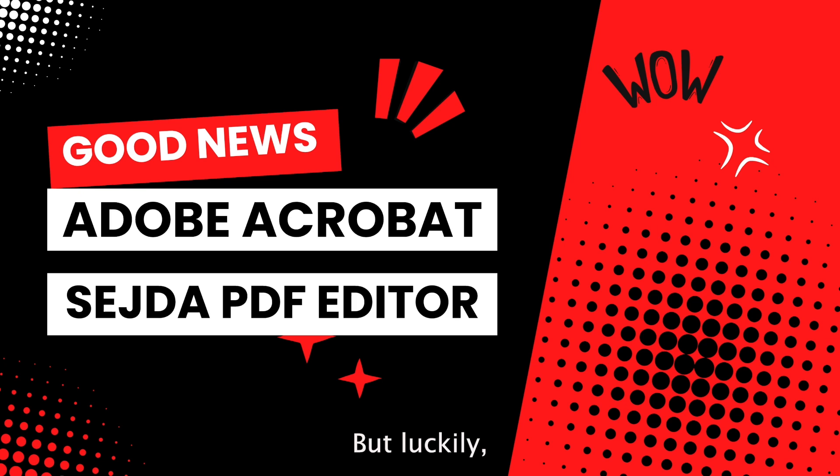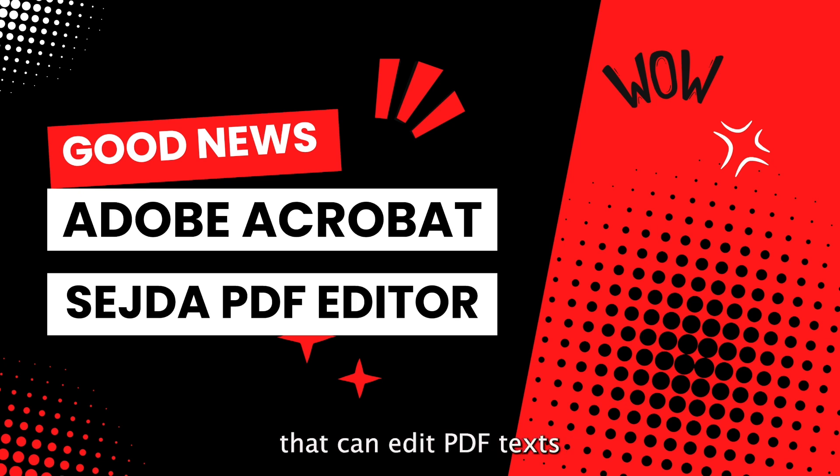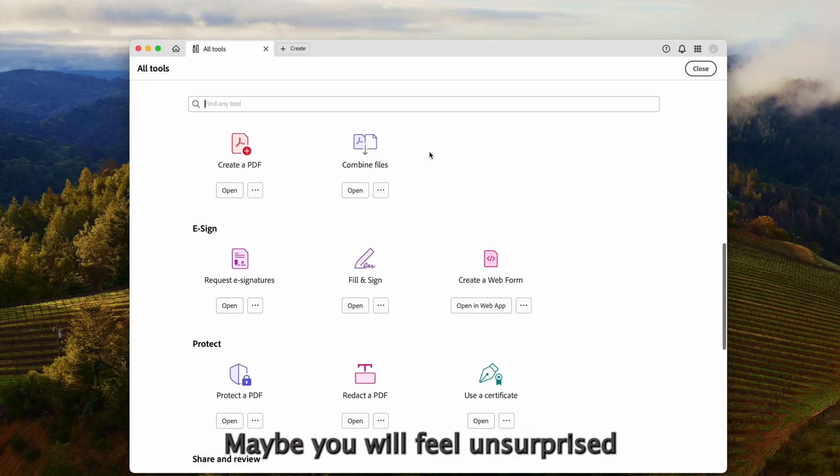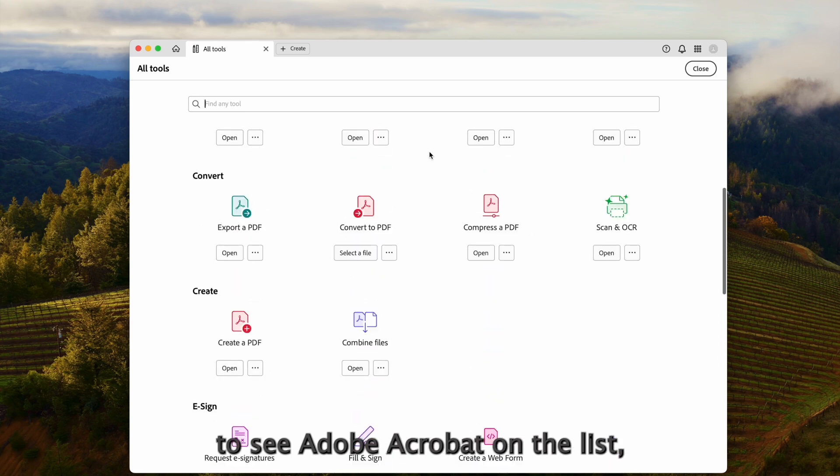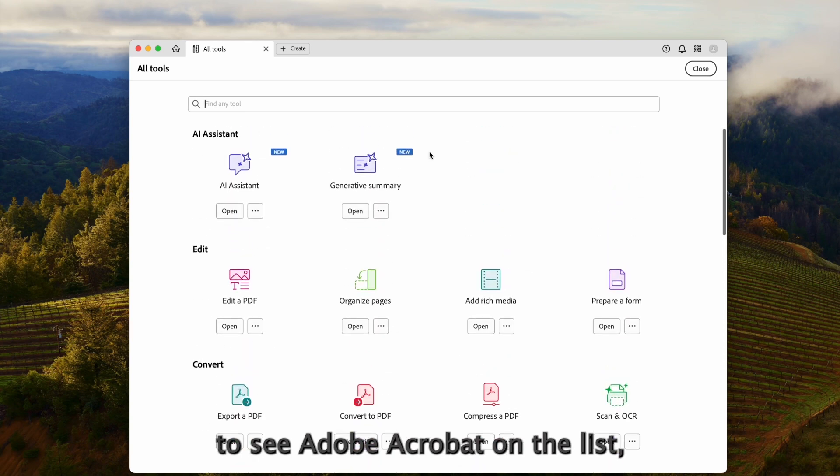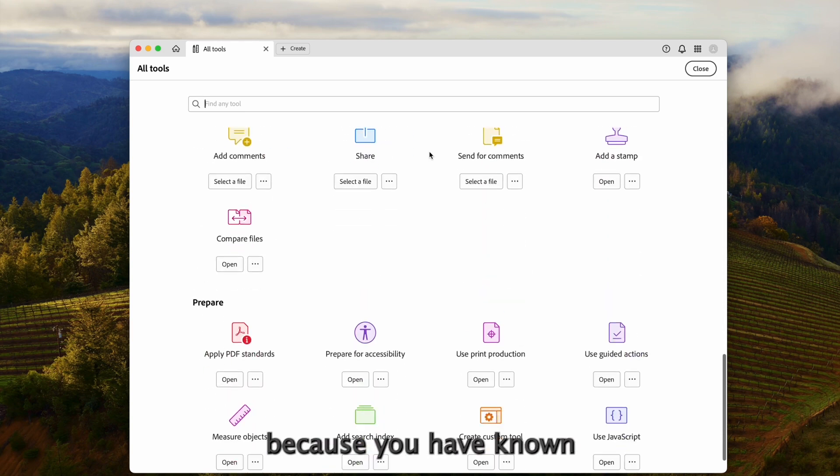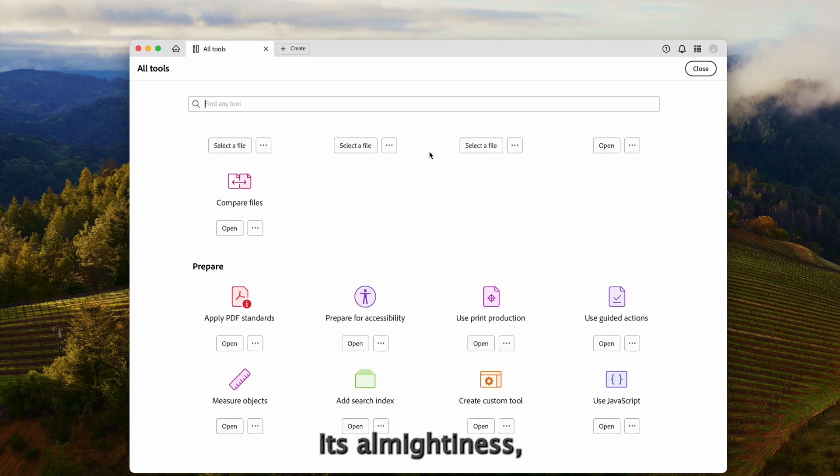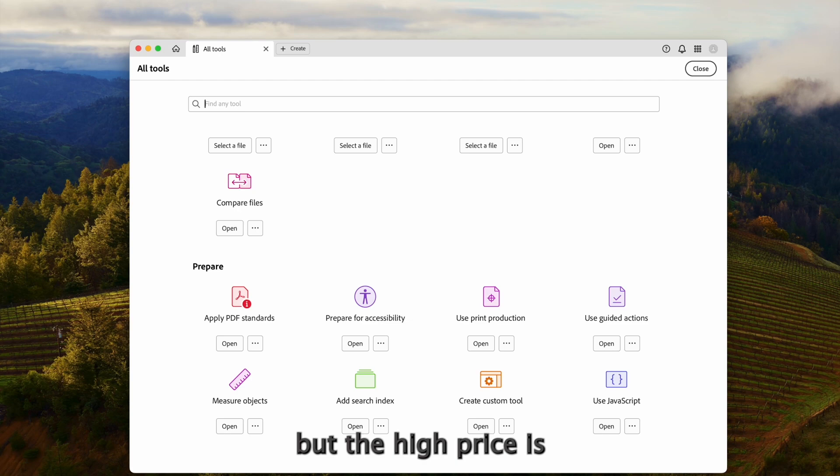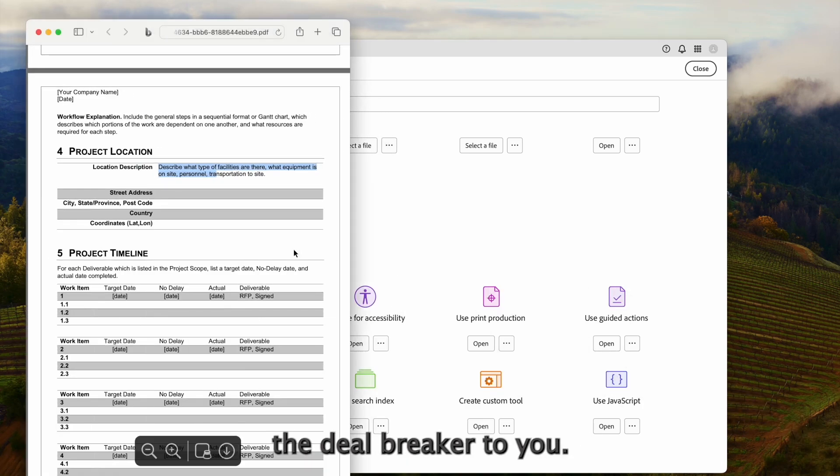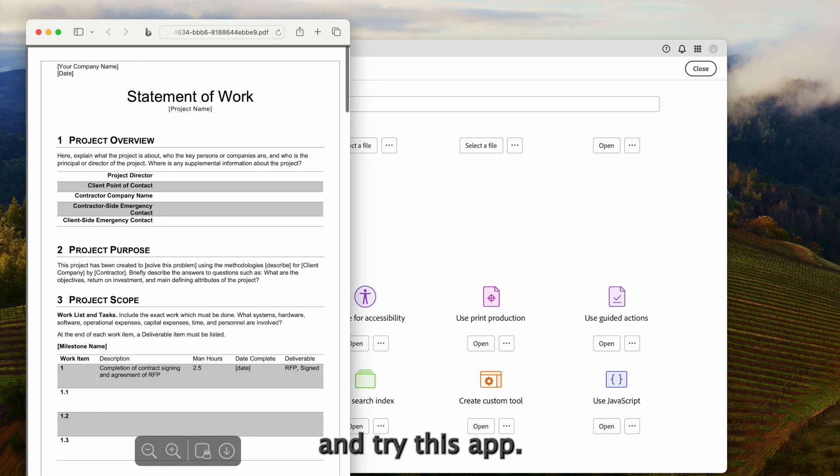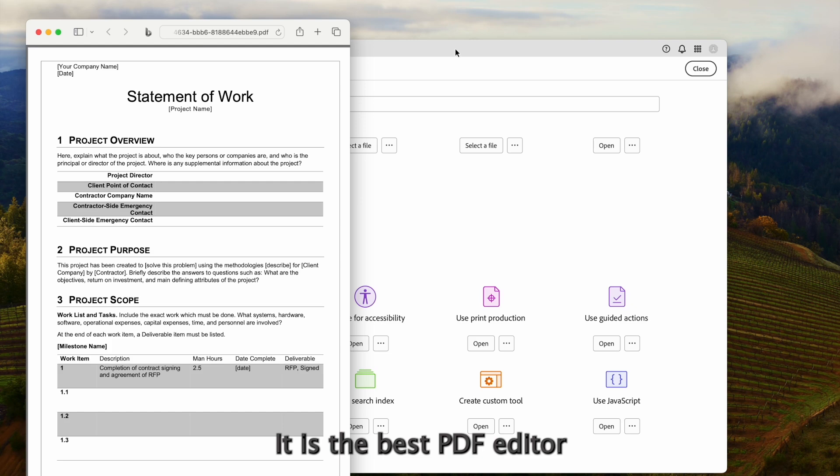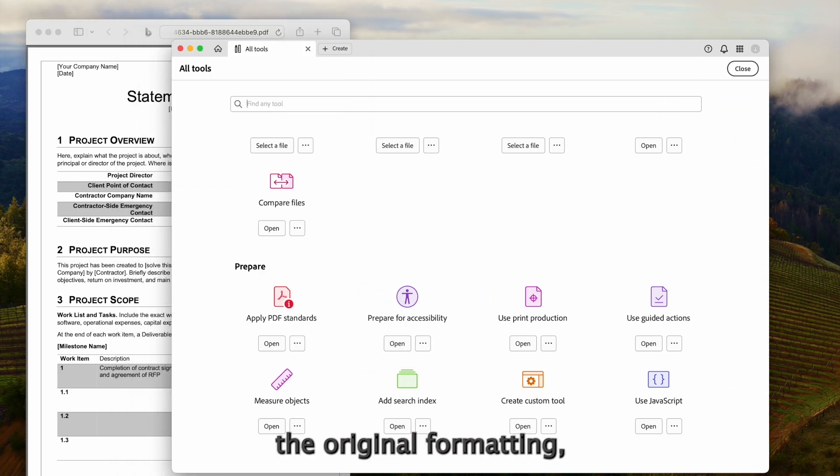But luckily there are two PDF editors that can edit PDF text with same font. Maybe you will feel unsurprised to see Adobe Acrobat on the list, because you have known its all mightiness. But the high price is the deal breaker to you. It is now the time to reconsider and try this app. It is the best PDF editor that remains the original formatting.